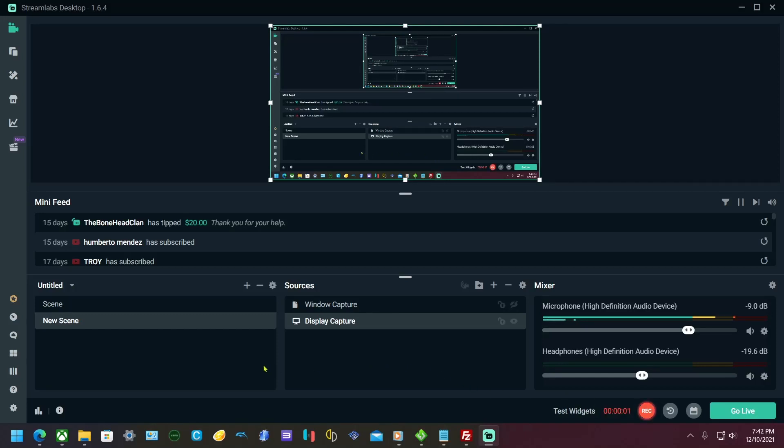Hey guys, in this video I'm going to show you how to set up Flycast, the new standalone Sega Dreamcast emulator.